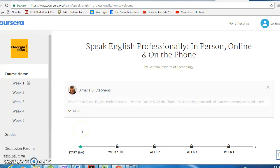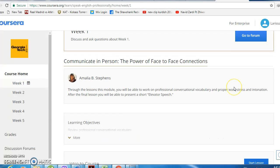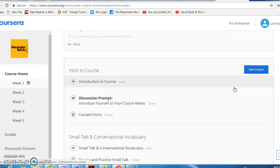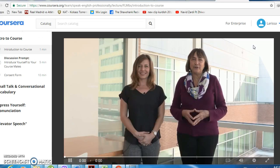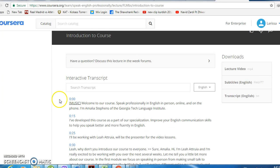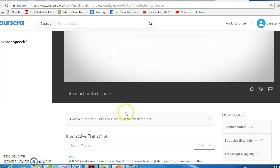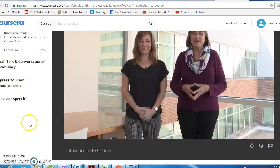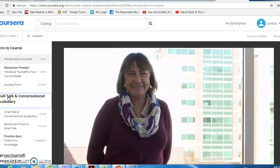We're starting with week one, so your homework for this coming Tuesday is to watch the first two videos. You'll see 'Start Lesson' here — you'll watch the intro to the course, and if you need it, there's also a transcript and you can put on subtitles.